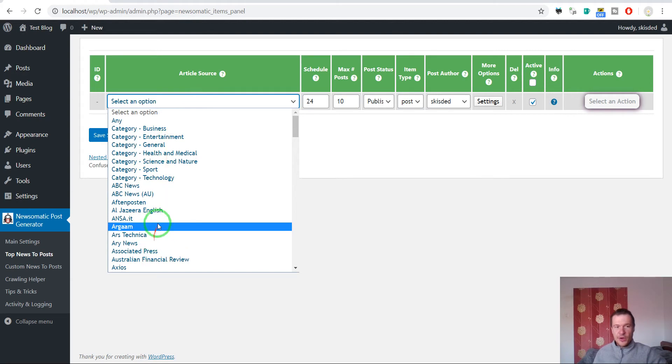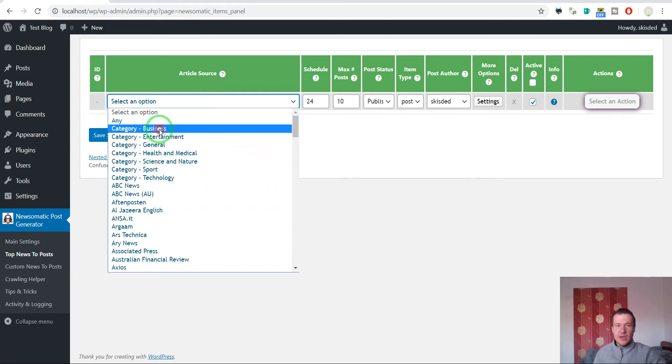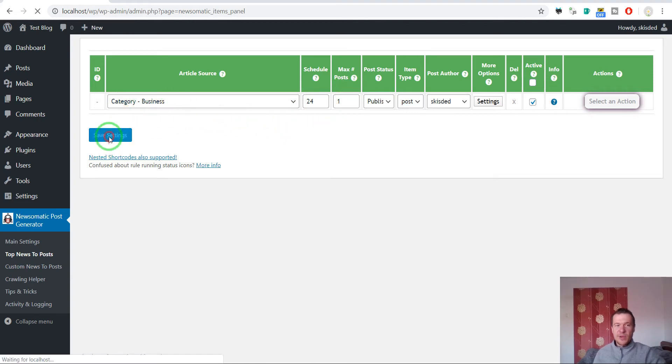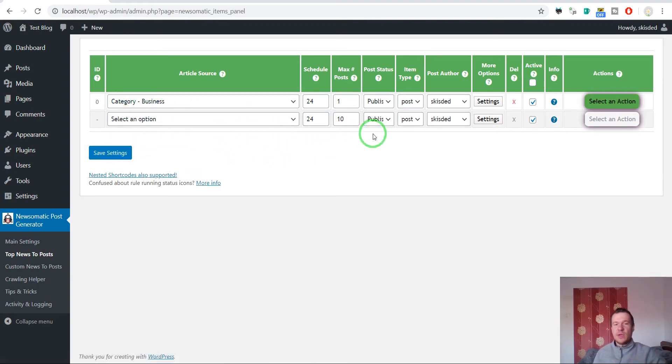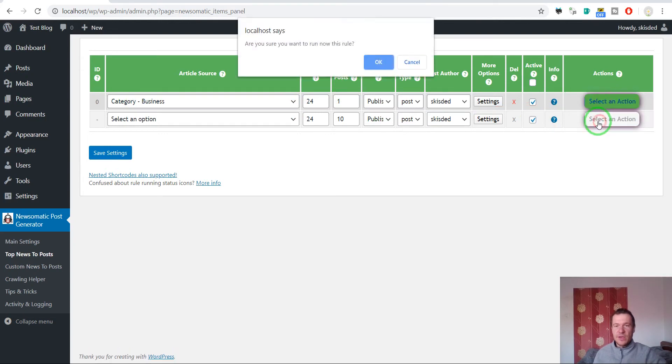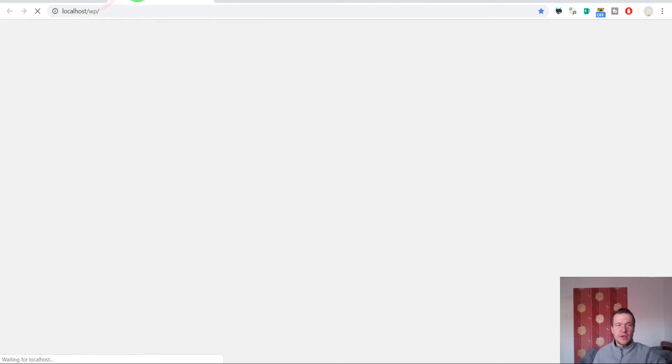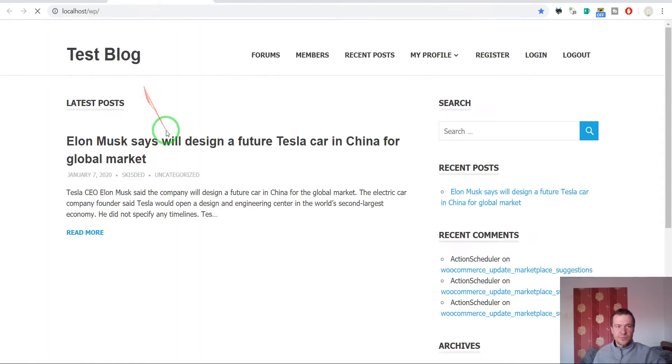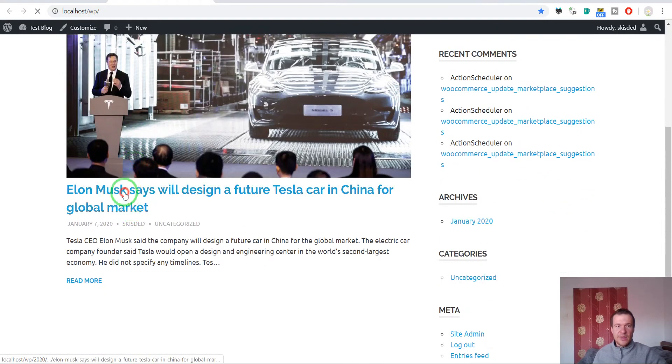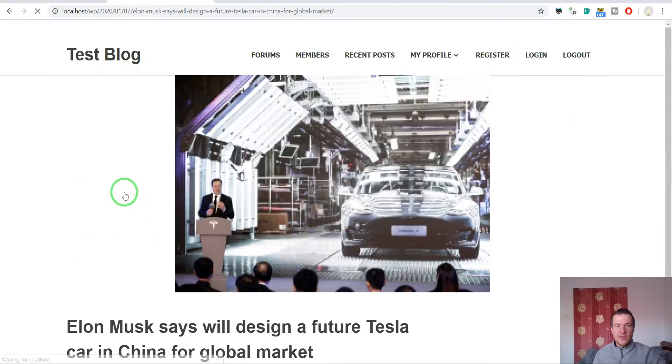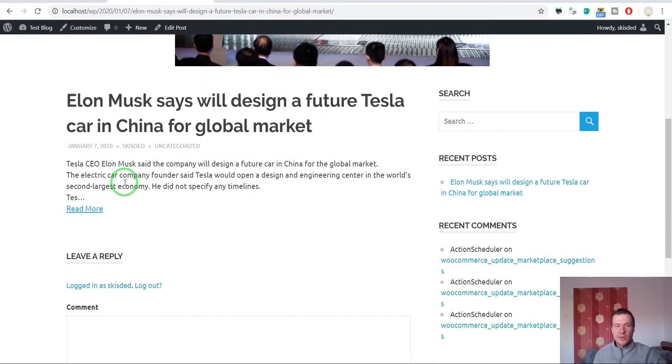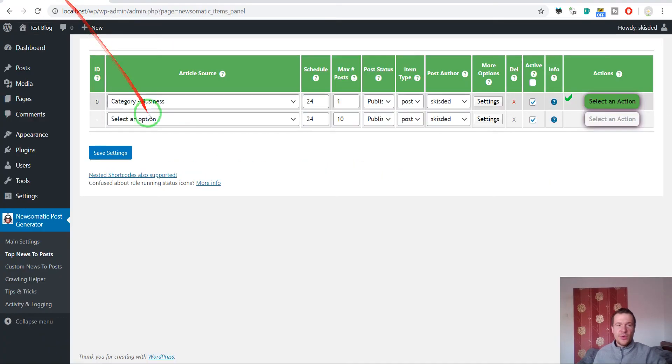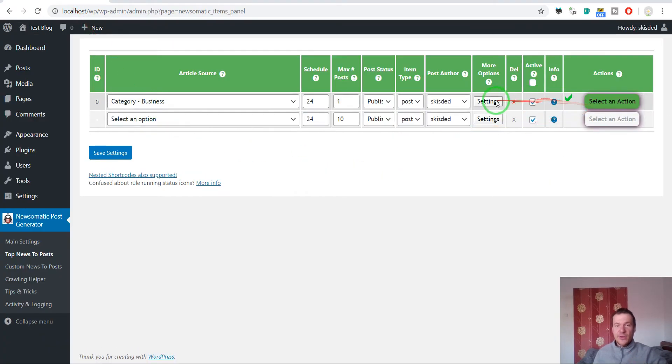For example, let's import an article from the business category. This will be just an example. So let's import that test post. And here it is, the business article, and here is the read more button which we wish to remove.